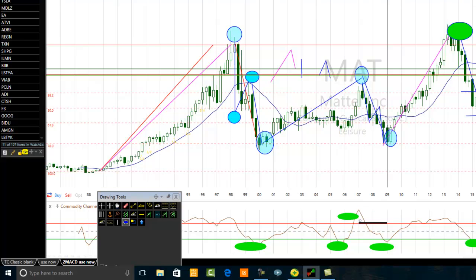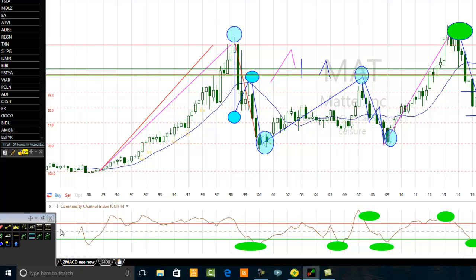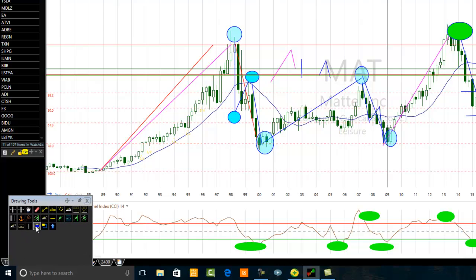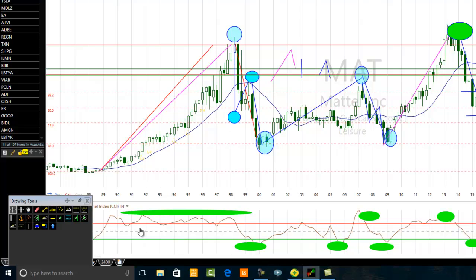One of the mistakes traders make is that when the CCI is overbought, they immediately want to sell. If you look at this session, selling just because the CCI is overbought is a very bad idea — you can see it stayed overbought for a long time, many years. Sellers who sold just because the CCI was overbought are wasting their time.